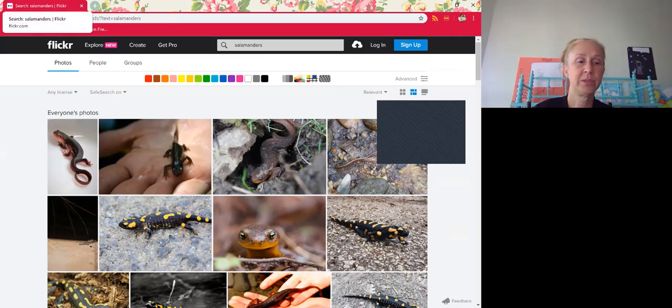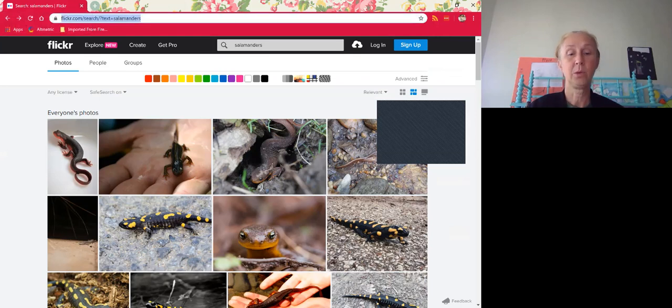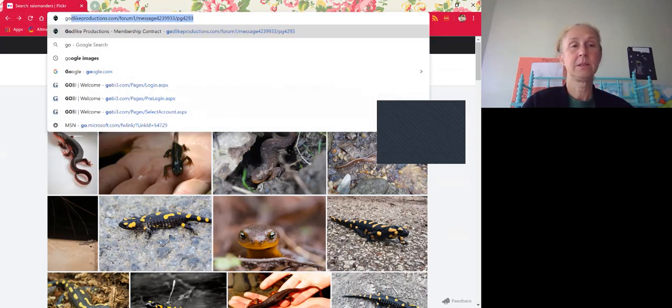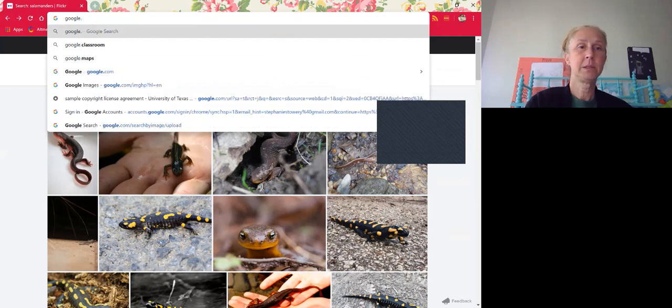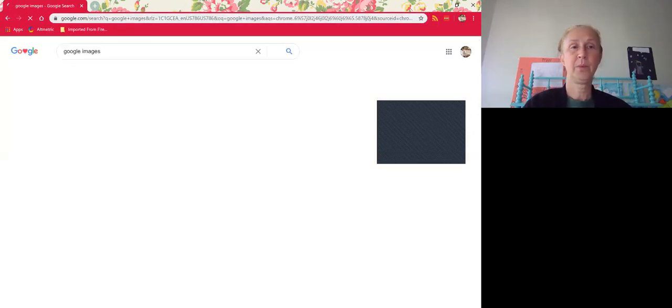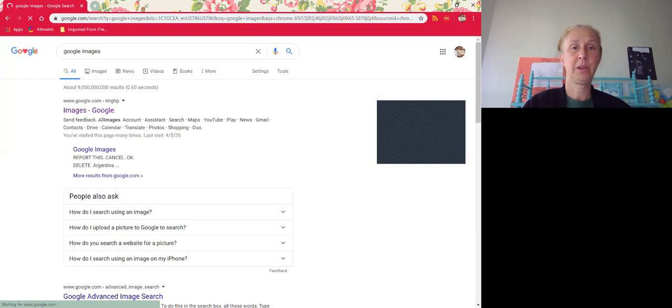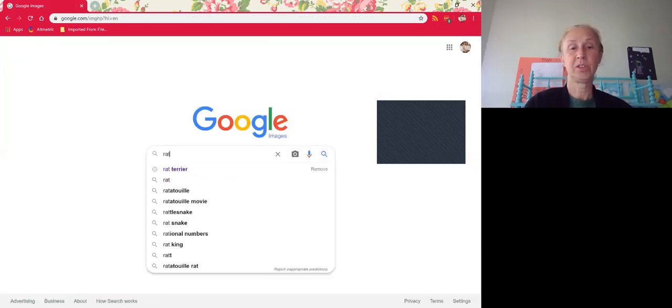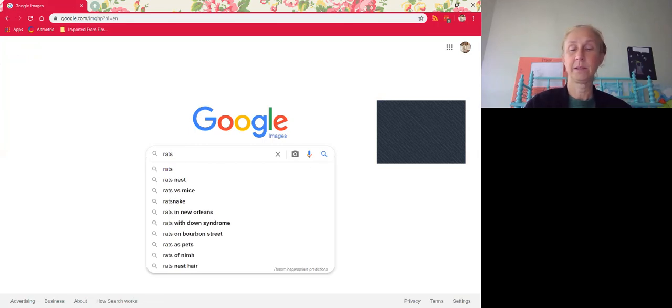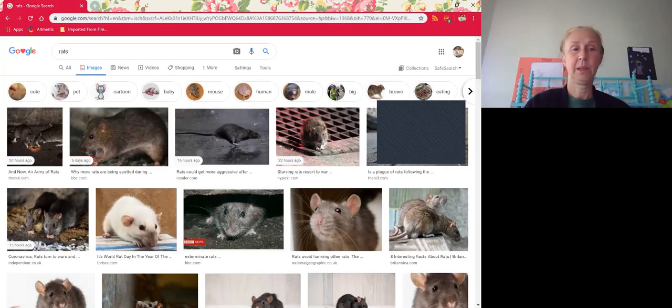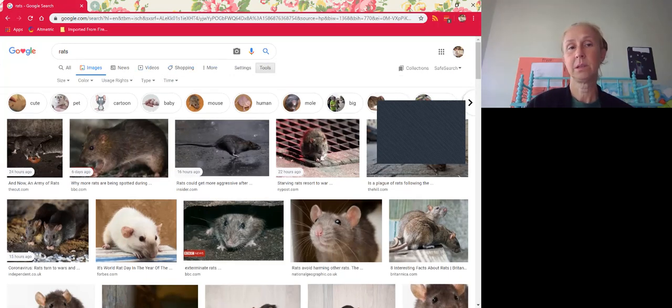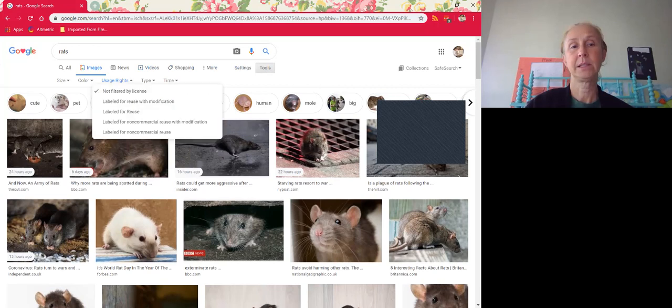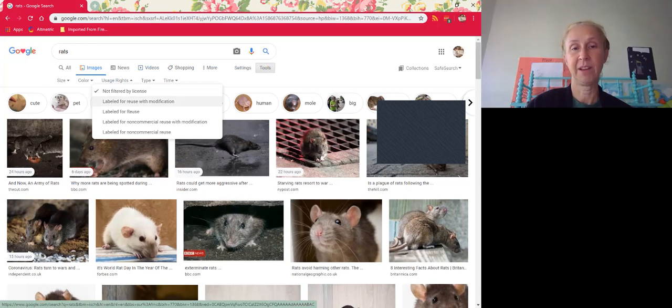Another way to search for Creative Commons is directly through Google Images. So if you go to Google Images, just run a search. I will show rats. You just go over here to tools and usage rights. And you're usually going to want something that's labeled for reuse with modification if you're going to make changes, you're going to crop the video, alter it in any way, and labeled for reuse for everything else. And that's going to give you the most.